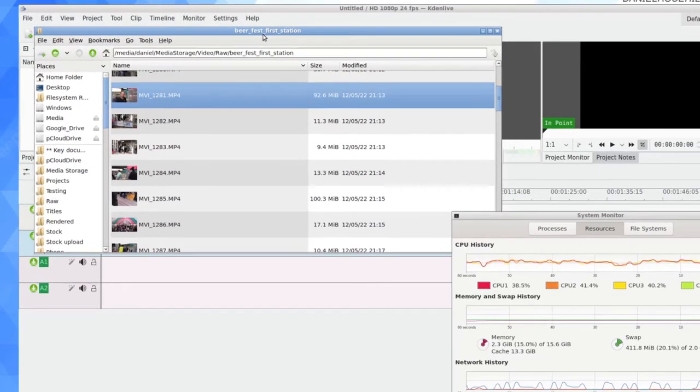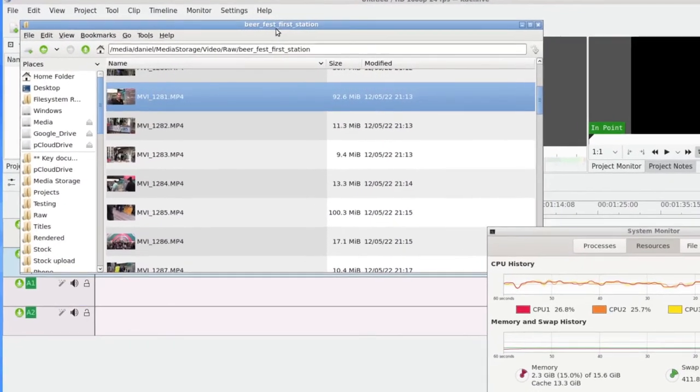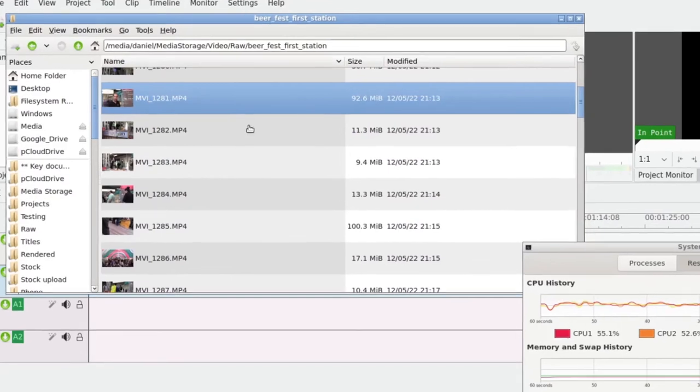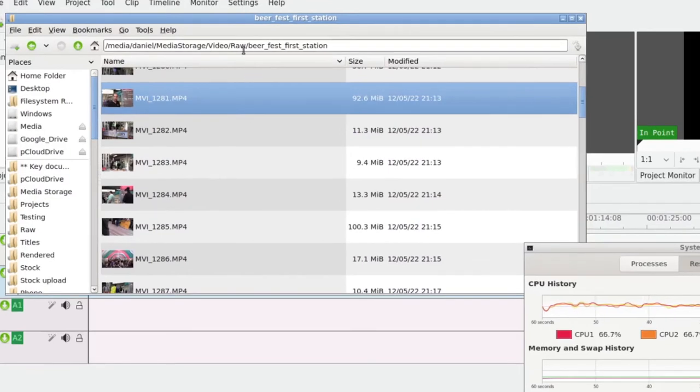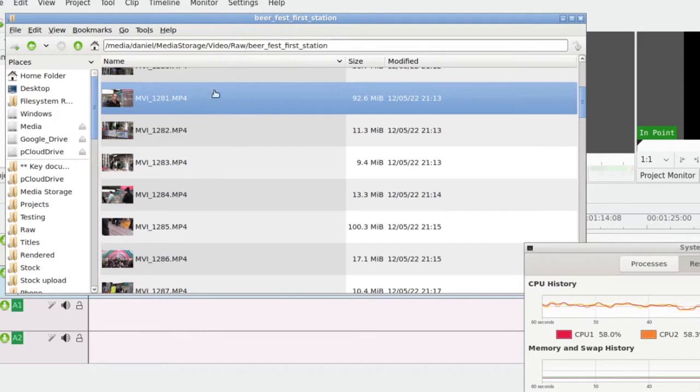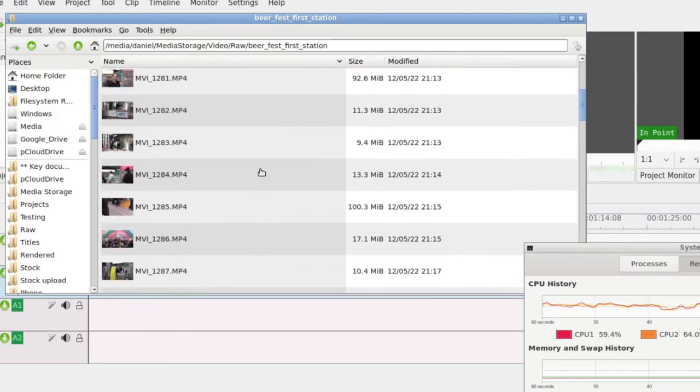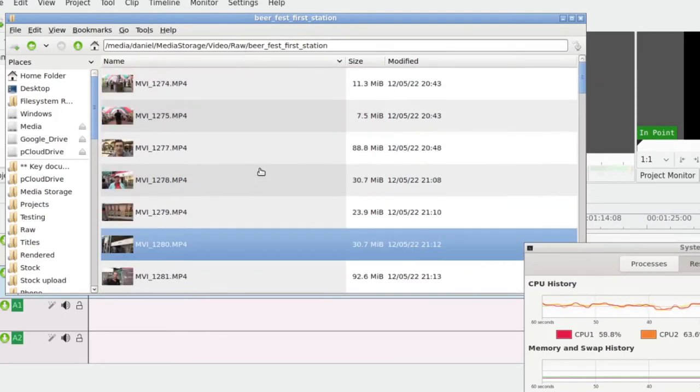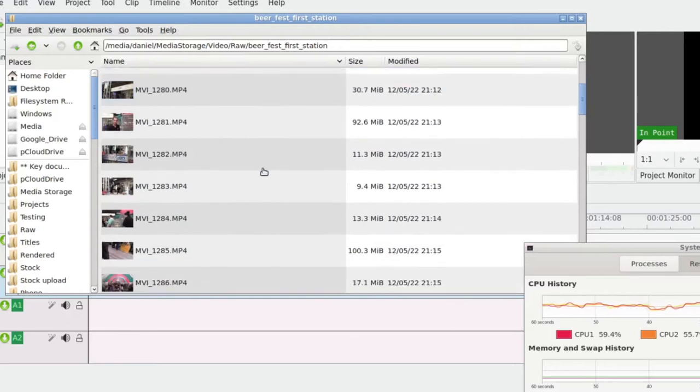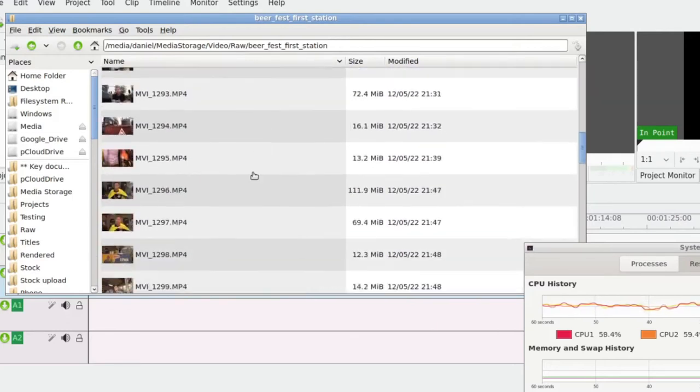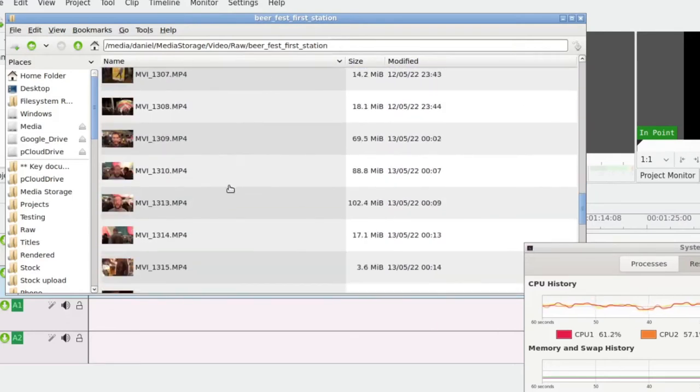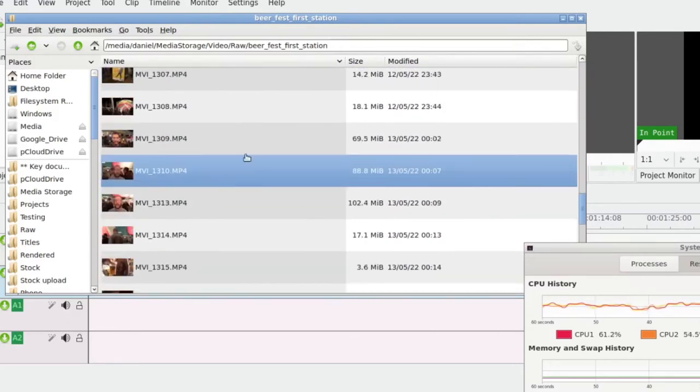The way I typically use Kdenlive is this is my video drive here. So I go out, I shoot some video, and then I organize it into these archives. This is from shooting at the beer festival last night. It's probably an archive of about maybe 50 clips, potentially even more actually.